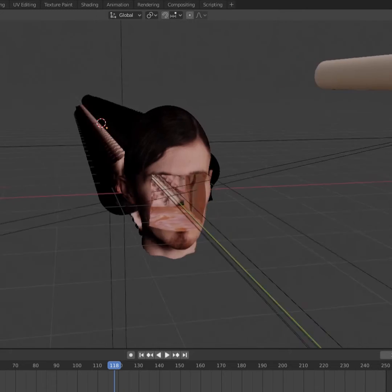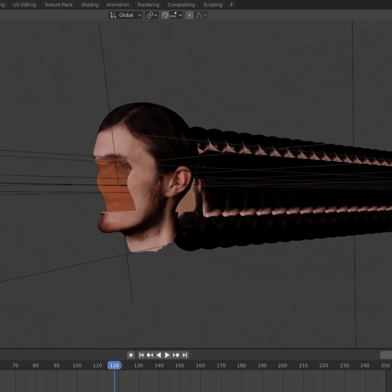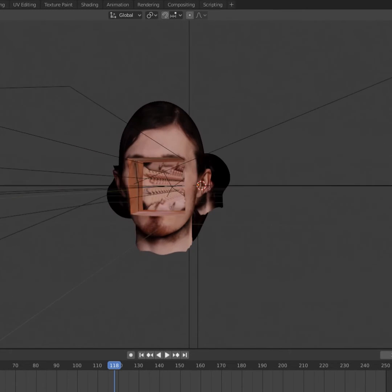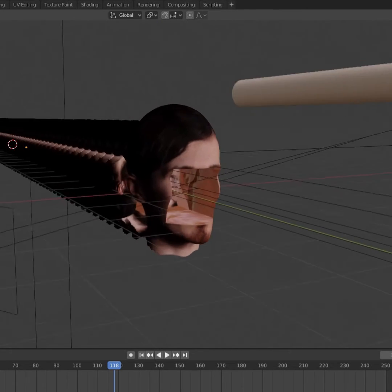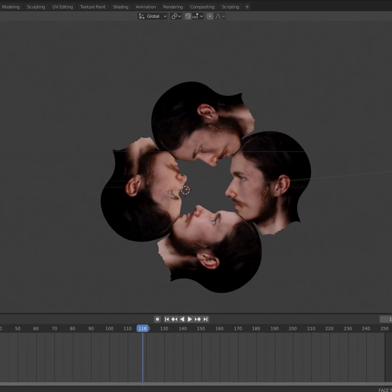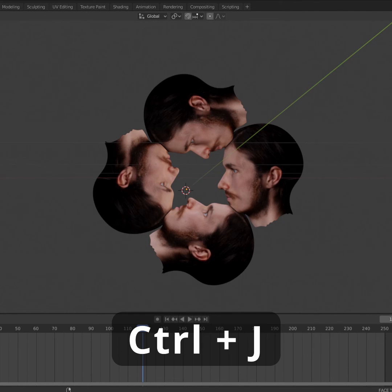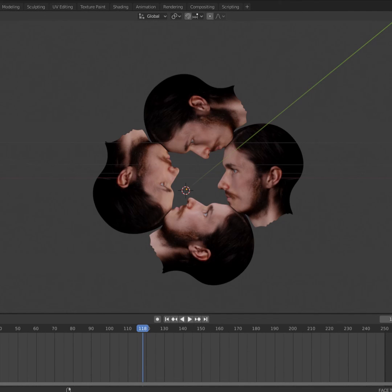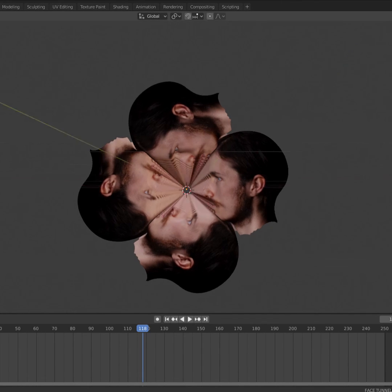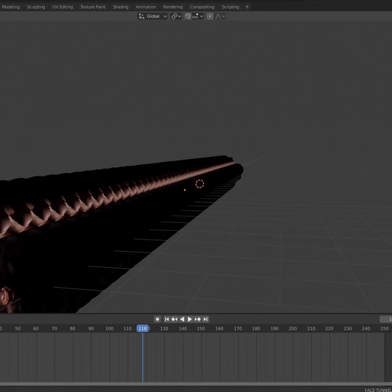I brought back the original 3D model and used another boolean to make a hole in my face. I took my head and duplicated it several times to make a ring, joined them together into one object, and then used an array modifier to make the tunnel.